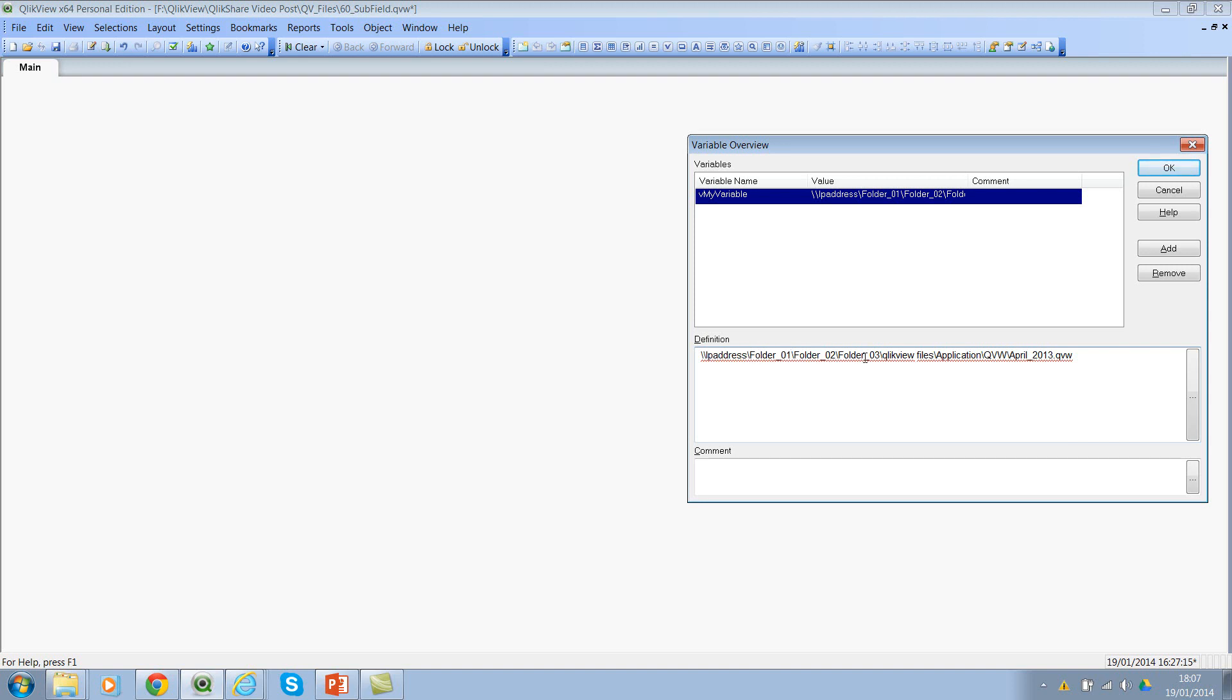folder 1, folder 2, folder 3, and then click view files. It's more like your file path. And let's say that you wanted to extract folder 3 or folder 2, whatever you wanted to extract, you can extract using subfield function. And your delimiter will be your backslash in this case.